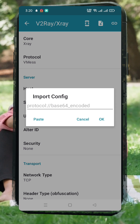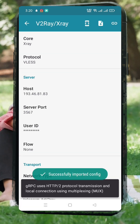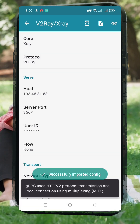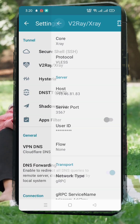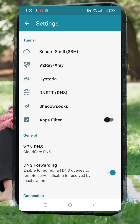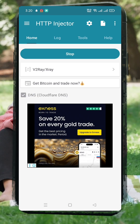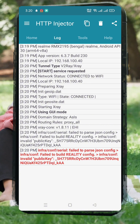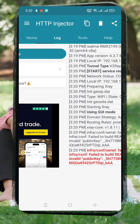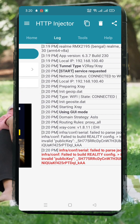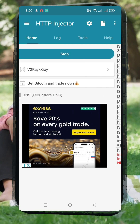Next, head back to the main screen. From the tunnel type, select V2Ray VMS and ensure all other settings like DNS and Mode are configured properly. Finally, tap the Start button to connect. After a few seconds, you should see the Connected status. And just like that, you're now connected to a secure and fast V2Ray server using HTTP Injector.